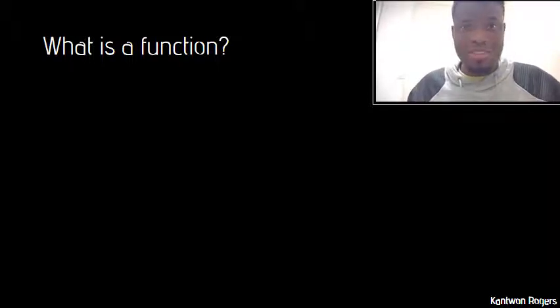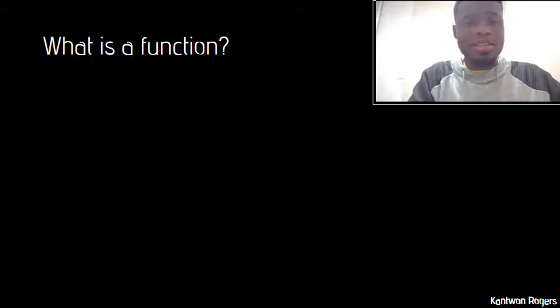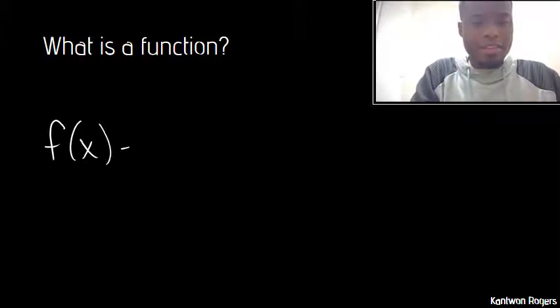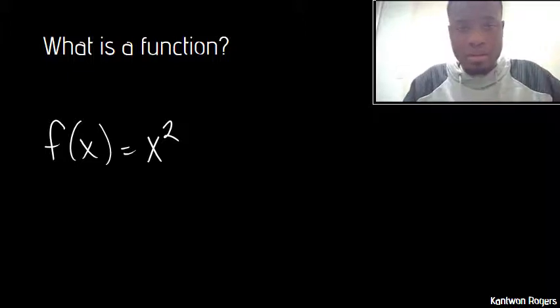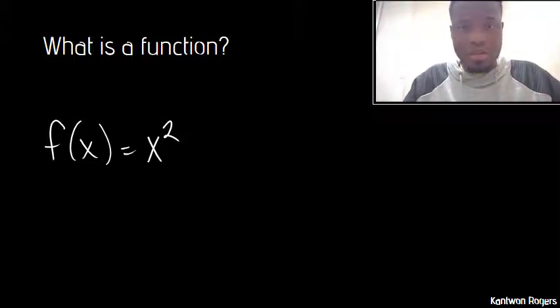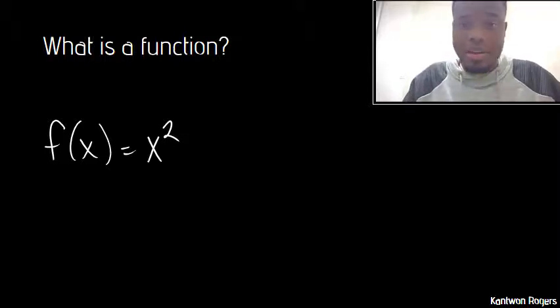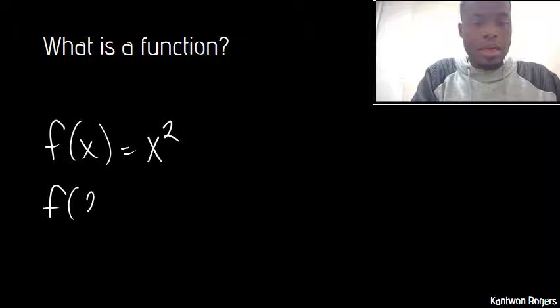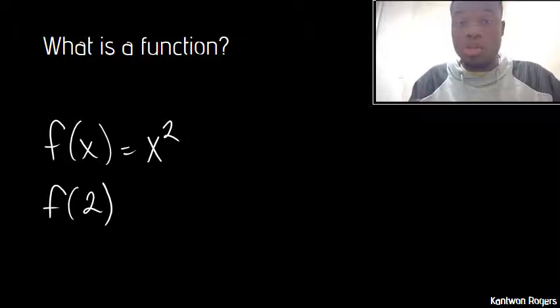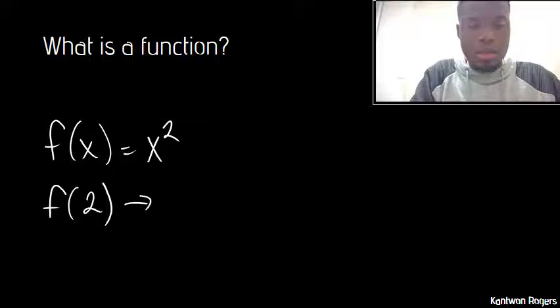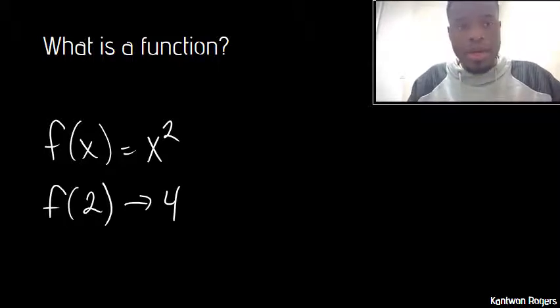So what is a function? We've already seen functions before in math class. If I said something like f of x is equal to x squared, this is a function that takes in a value of x and outputs the square of that value. So if I were to say something like f of 2, I'm placing 2 as an input, I would get back 4 because 2 squared is 4.